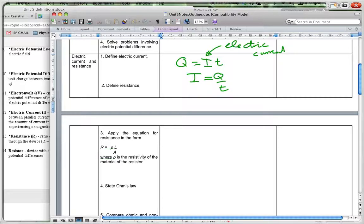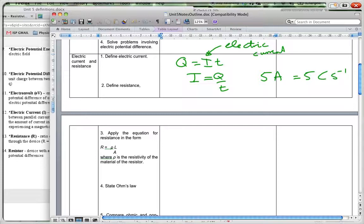If we have a current of five amps in a circuit, that corresponds to five Coulombs per second — that's the amount of charge passing a point per second. We could convert that to the number of electrons, since each electron has a charge of 1.6 × 10⁻¹⁹ Coulombs, so we could work out the number of electrons passing a point — it's a very large number.